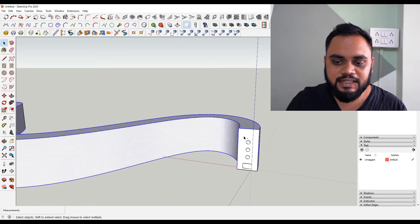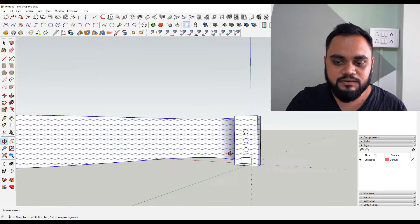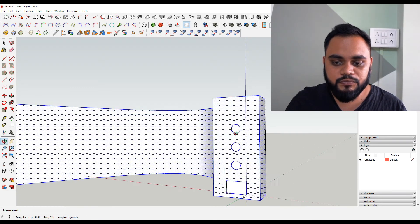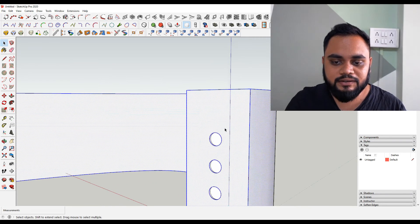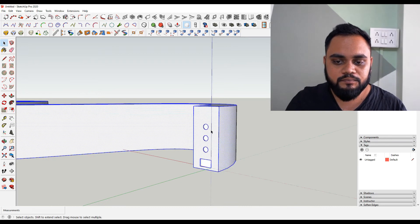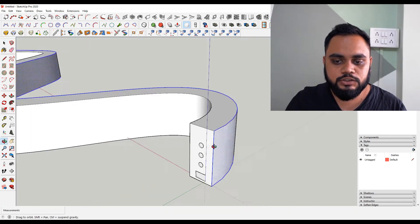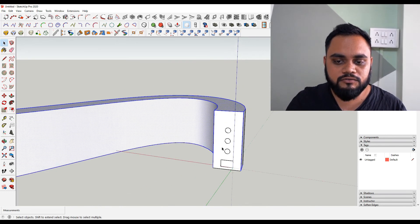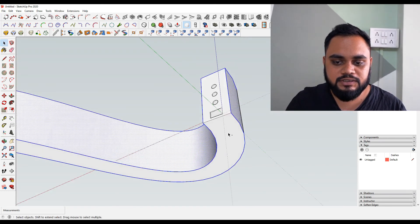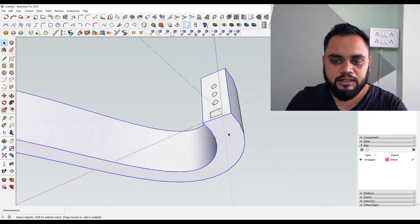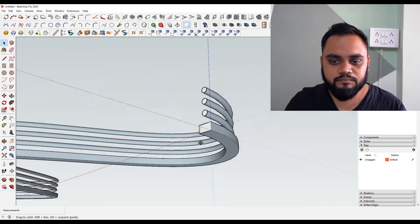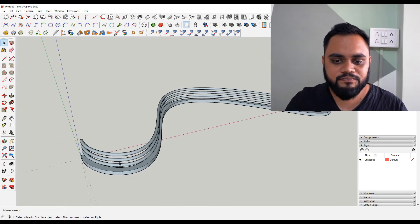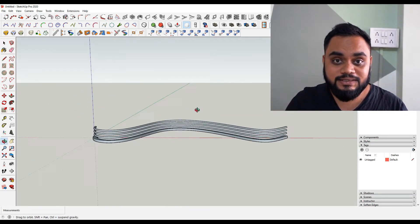So I'm just selecting, I'm doing a double click so that I select the surface and the edges. Make sure you don't delete these edges. So let's do this again - just select all of these outer surfaces and delete them. And you can see...